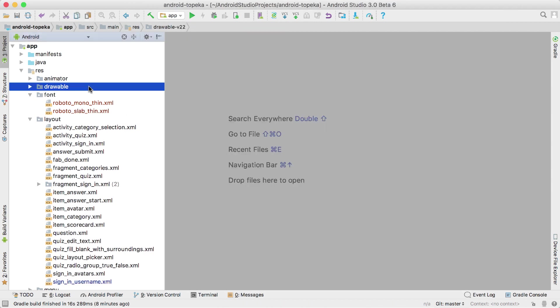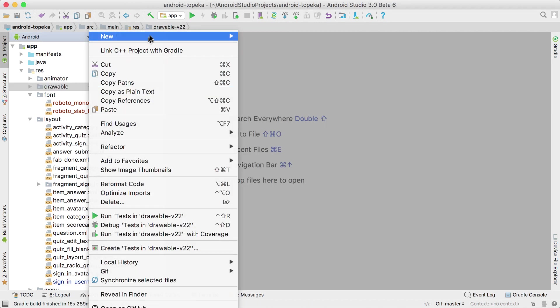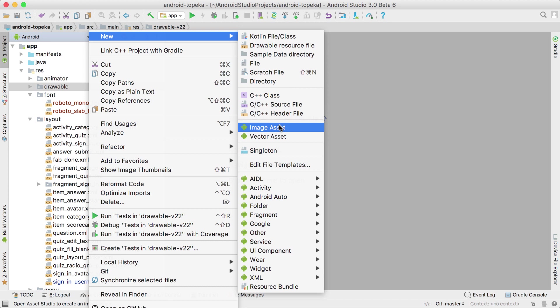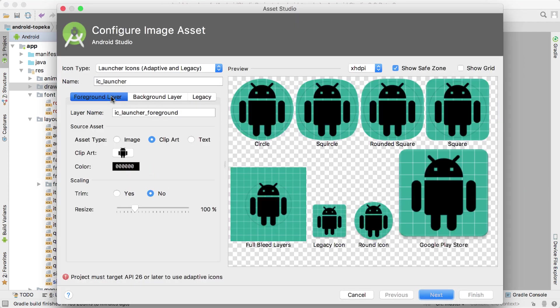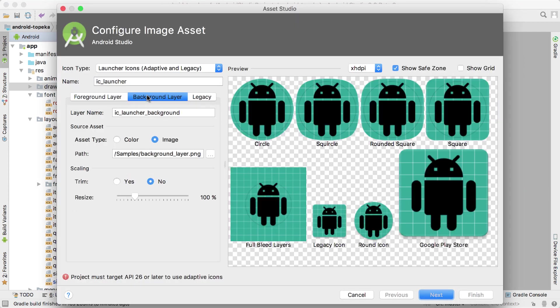For creating adaptive launcher icons introduced in Android Oreo, open the Asset Studio and select the foreground and background images that you'd like to use. We've also included Android emulator images running Android Oreo, so you can test your changes.